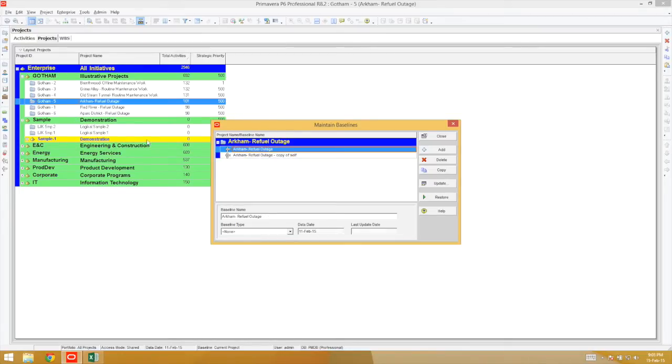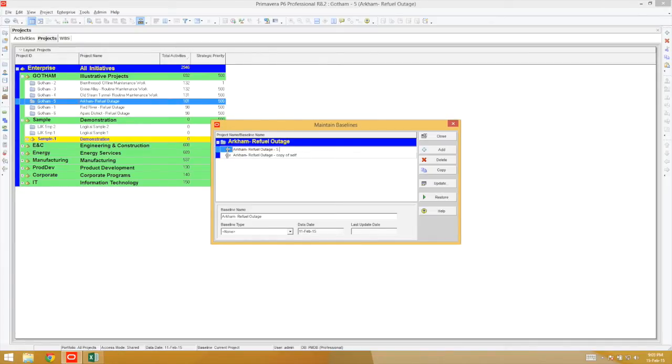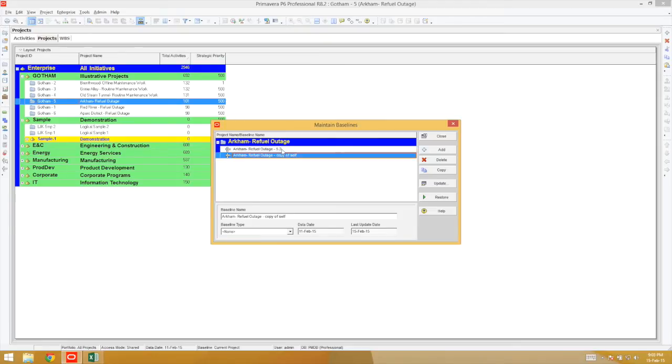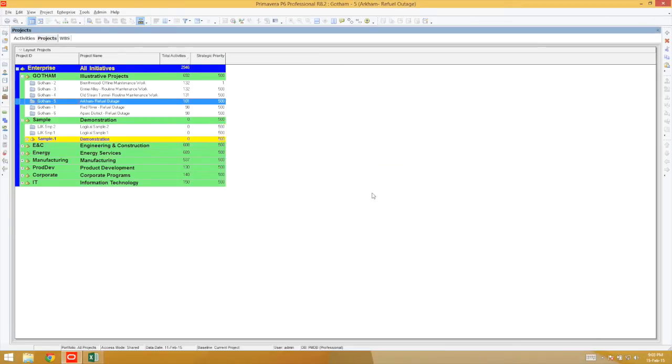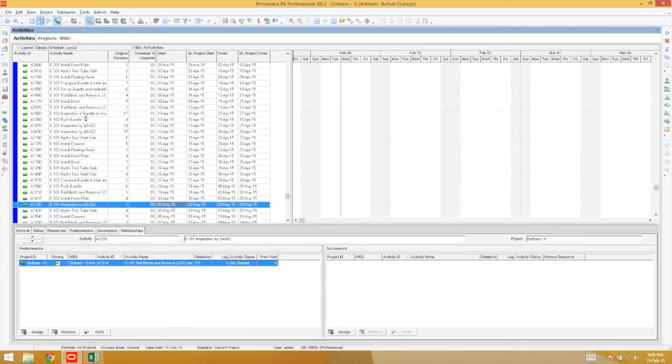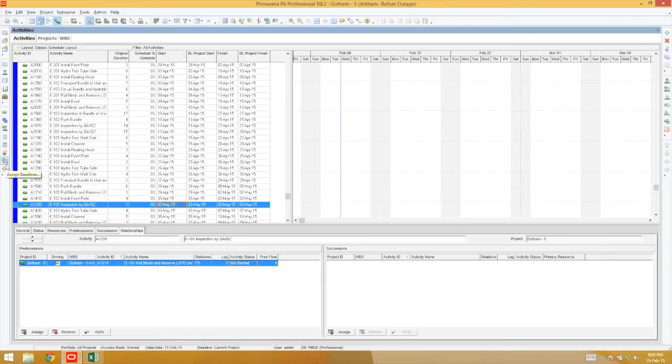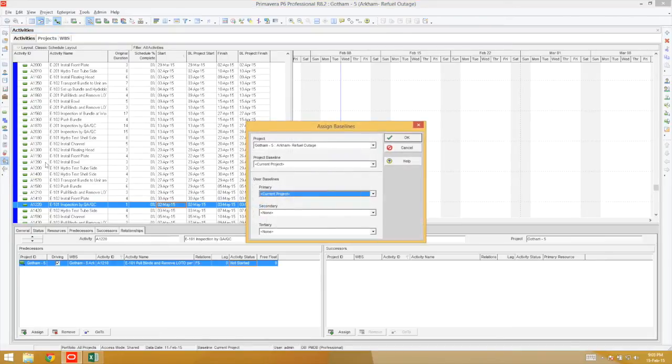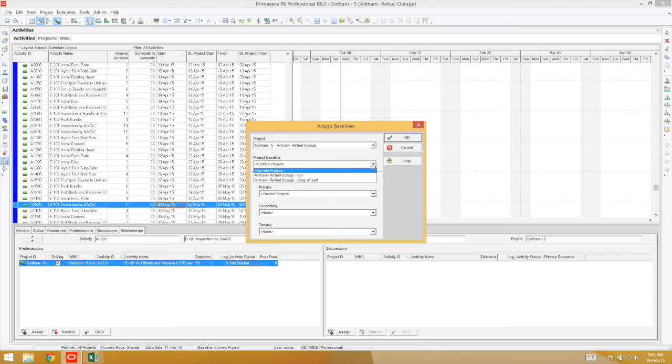Now, to select a project from your Maintain Baseline folder that will be attached to your current project as its baseline, you'll need to do that via the Assign Baseline function. You could either go via Projects, Assign Baseline, or use the icon as shown. Here you have options for a project baseline: primary, secondary, and tertiary.